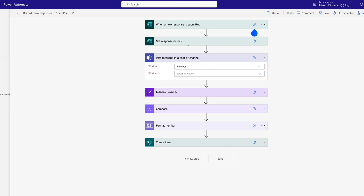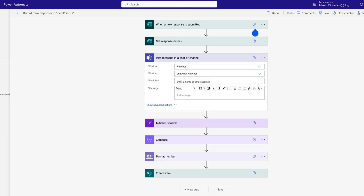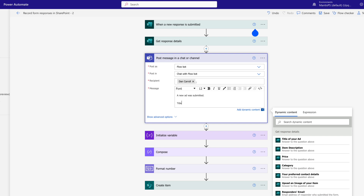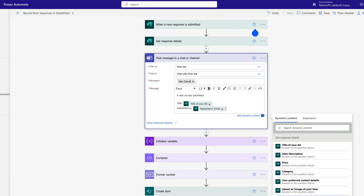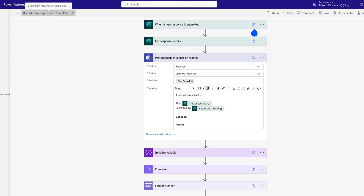So effectively when this happens, the next thing we want is to be notified, which makes sense. Post as Flow Bot, that's fine. For where to post it, I'm going to say 'In a chat with the Flow Bot' and set the recipient. For the body of the message we'll say 'A new ad was submitted. Title of the ad was...' and we can put in some details including 'Submitted by' and then the Responder's Email. Then we'll say 'Get to it. Peace.' Finally I'll rename this flow to 'Record Ad Responses in SharePoint' and click Save.